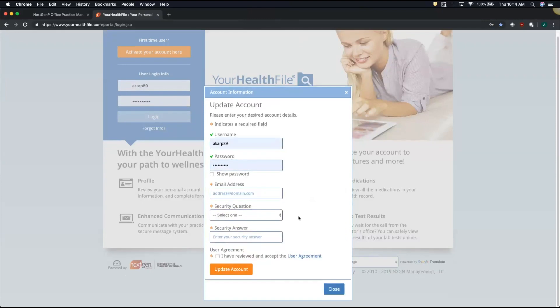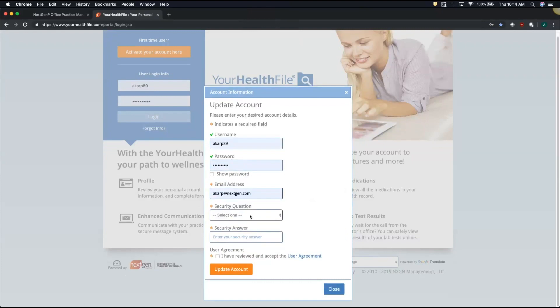Now here, we're going to need to confirm our email address and answer a security question.